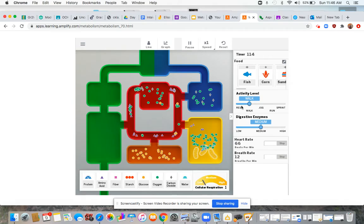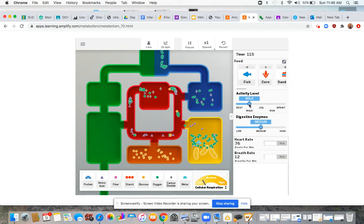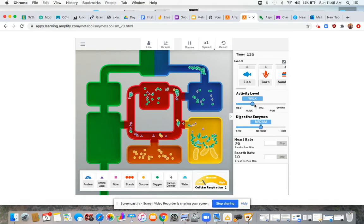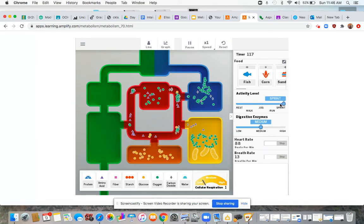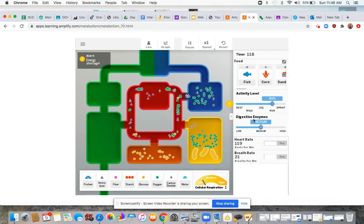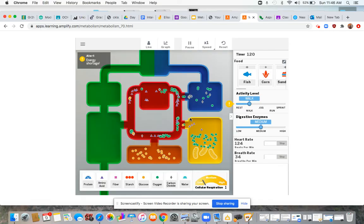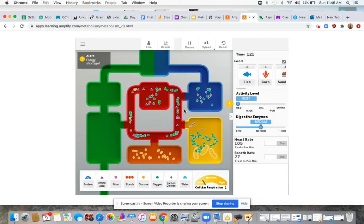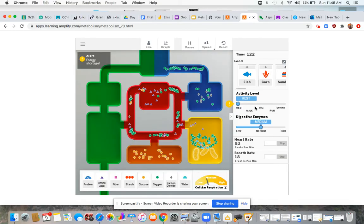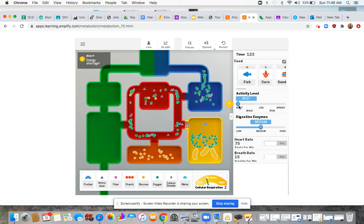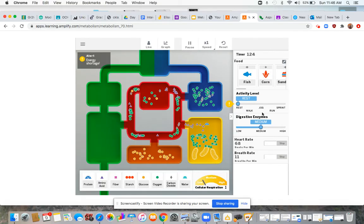So then you want to kind of observe and you can change your activity level over here. Let's go sprinting. What might happen? Things are happening a lot quicker. My heart rate is increasing.